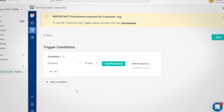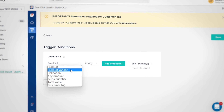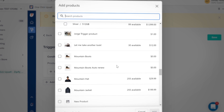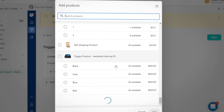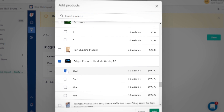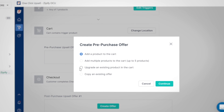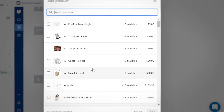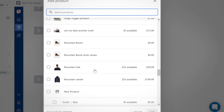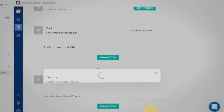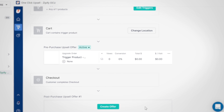If you want to get even more specific, you can choose the product variant trigger to initiate a funnel based on a particular variant selected for a product. Both trigger options are useful for creating product-specific funnels — for instance, if you want to upgrade the cart by swapping out a particular product with a bundle or upsell based on the size or color selected.